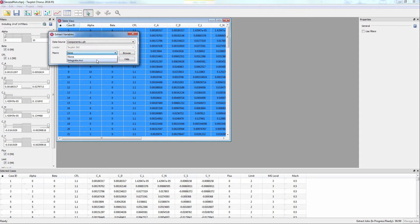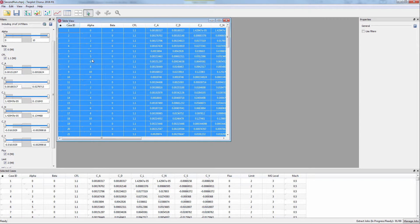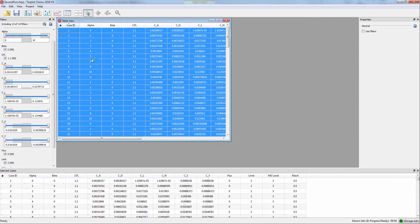Select the Integrate macro, which will do the integration macro we just walked through. Chorus will now run this macro on all of the selected cases and grab the extracted value.